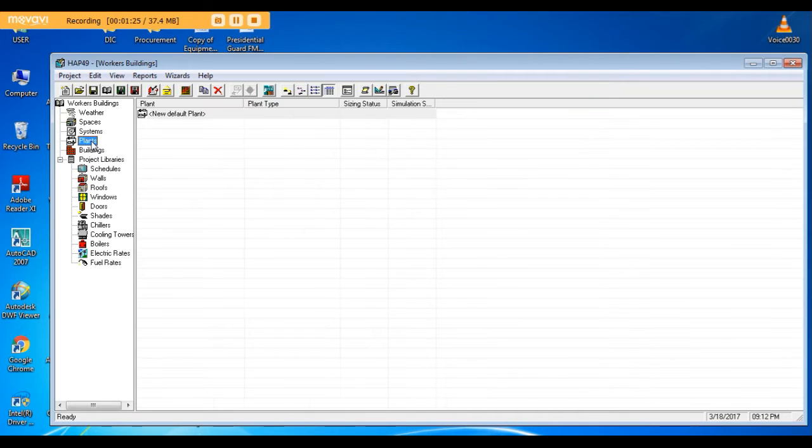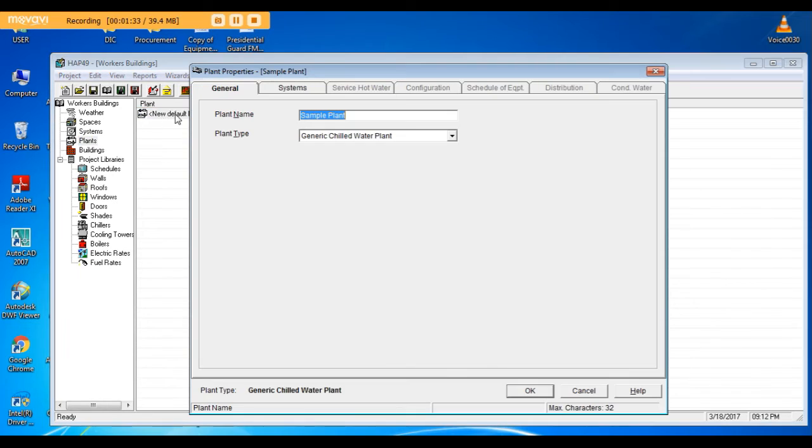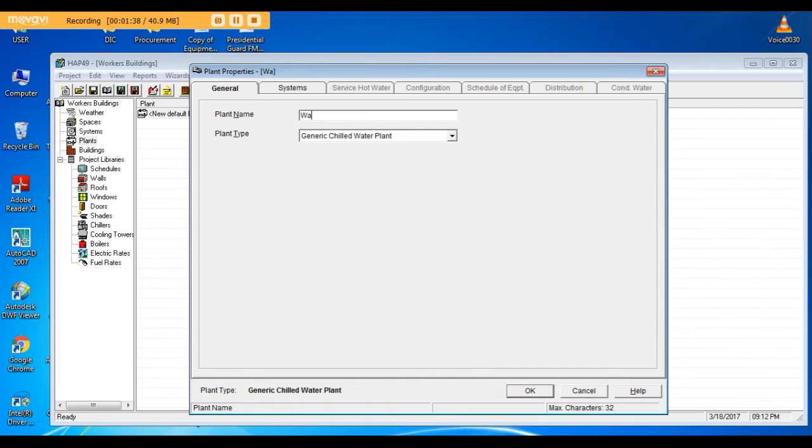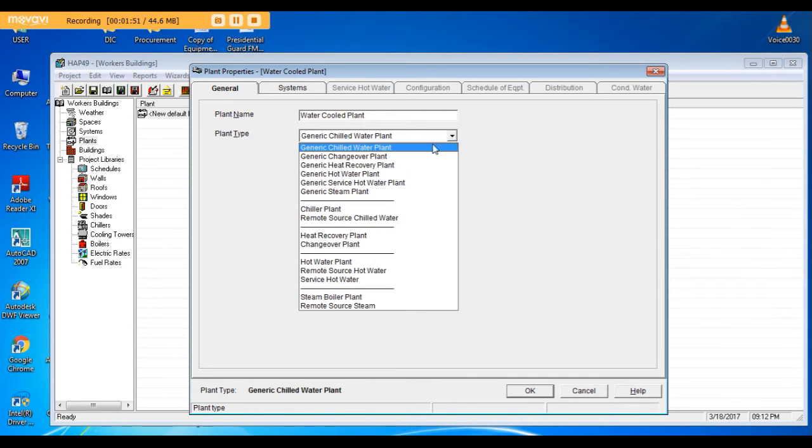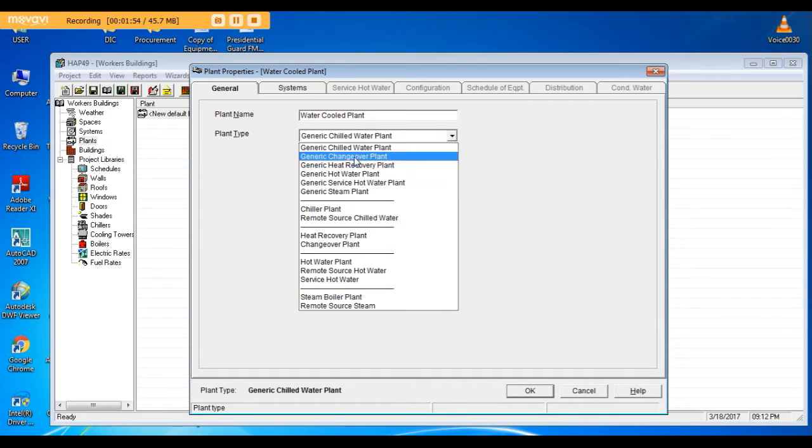So we go to plants, new plant. I will name it water cooled plant because I want to make it with water cooled chillers. You can choose generic chilled water plant or chiller plant. I will choose chiller plant.